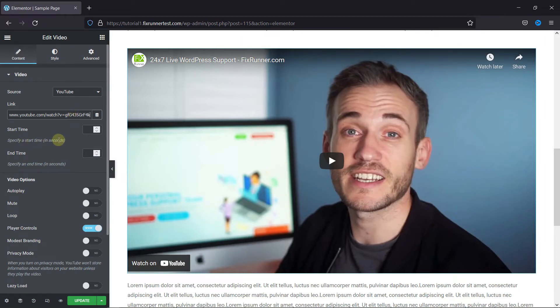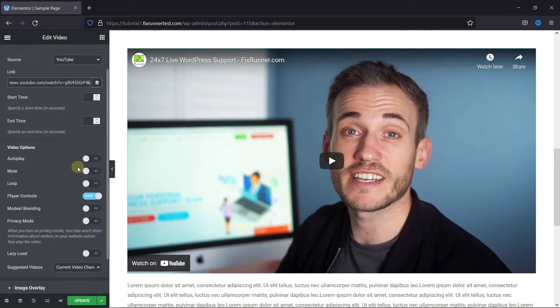You can see in the preview the video was added. You can even have specific start and end times. Then, in the video options, you can add it on loop, autoplay, etc.